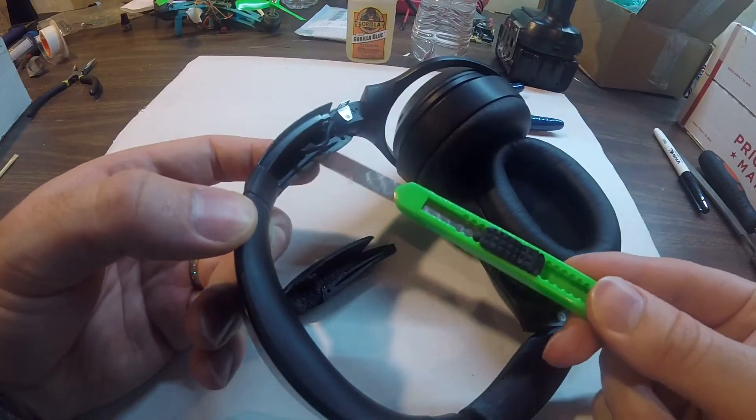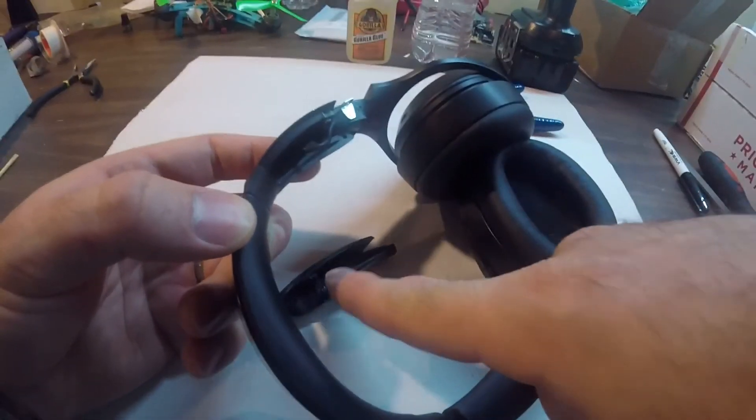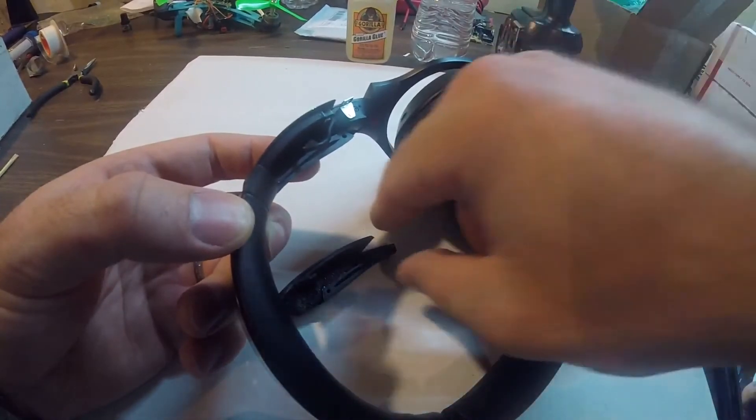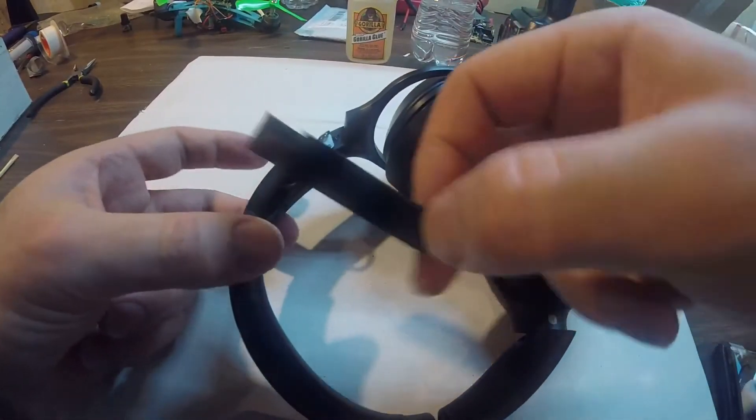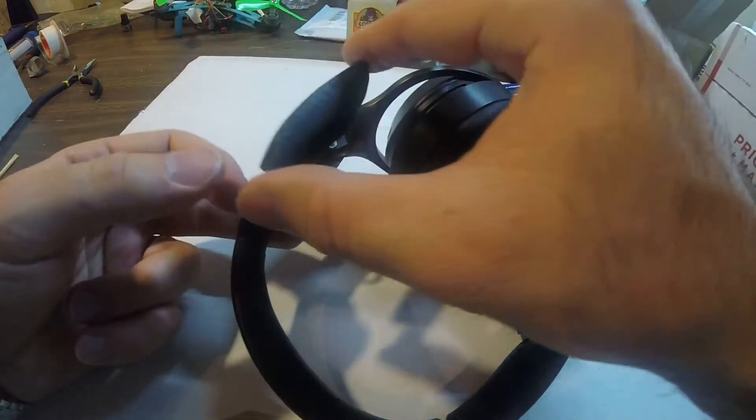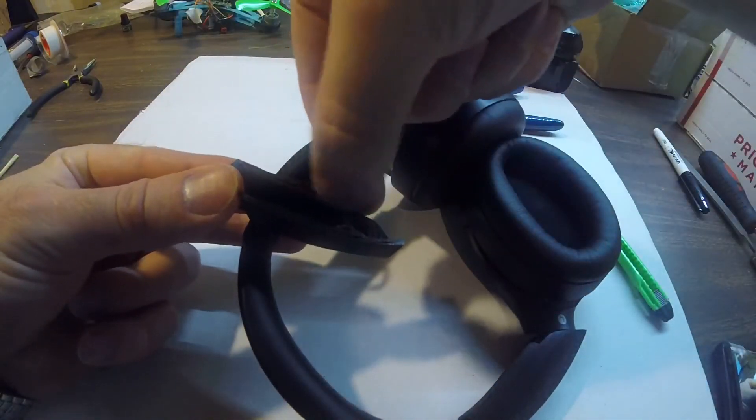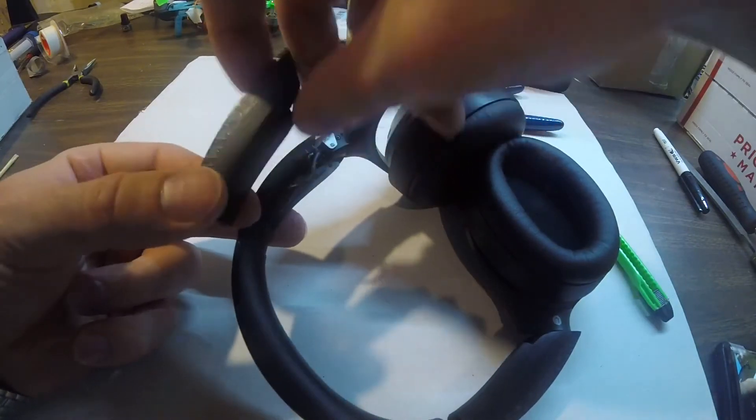Again, this gorilla glue expands, so you want to account for that. You only fill this part with the glue. Nothing needs to go in there because the glue will expand. Once you have glue in there, just go ahead and place the other piece on top. This is the one that does not have any notch.